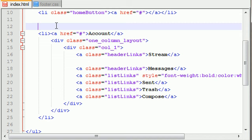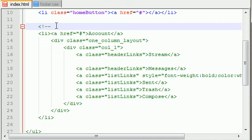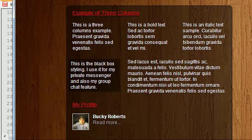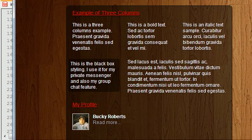Alright guys, welcome to your 23rd tutorial. In this video, we're going to be doing... let me just add a comment, account button so we don't get lost here. So this was the account button and now we have to work on the amazing Mega 3 column layout which is actually incredibly simple, you guys are going to see.